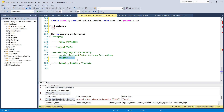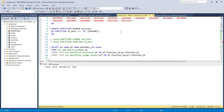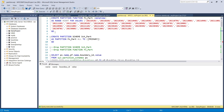First of all we'll see what partitioning is and how to create it, then go into the details. To apply the partition, we need to first create the partition function, and then create the partition schema.